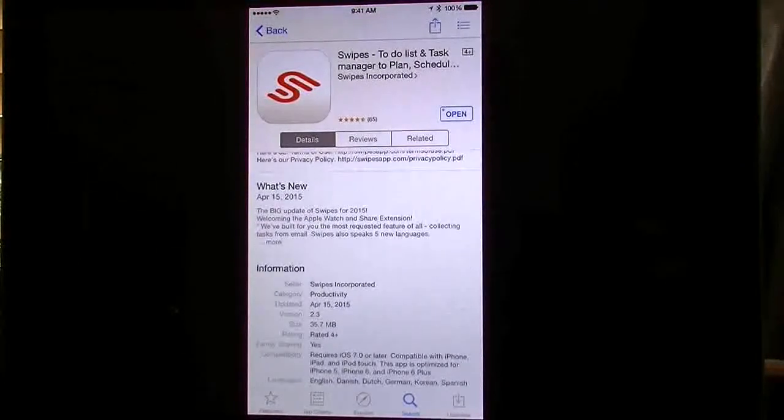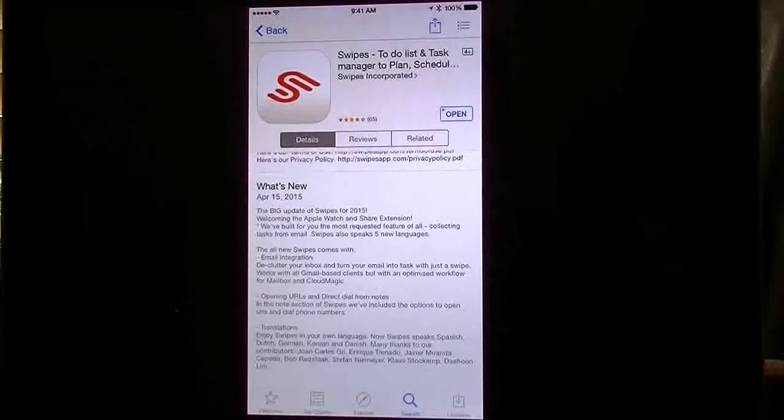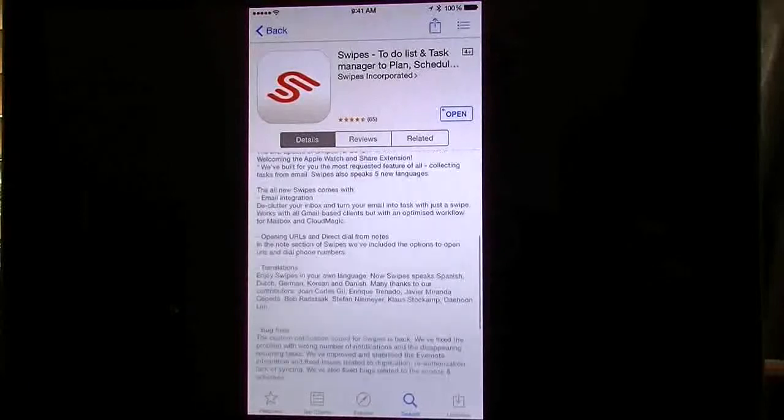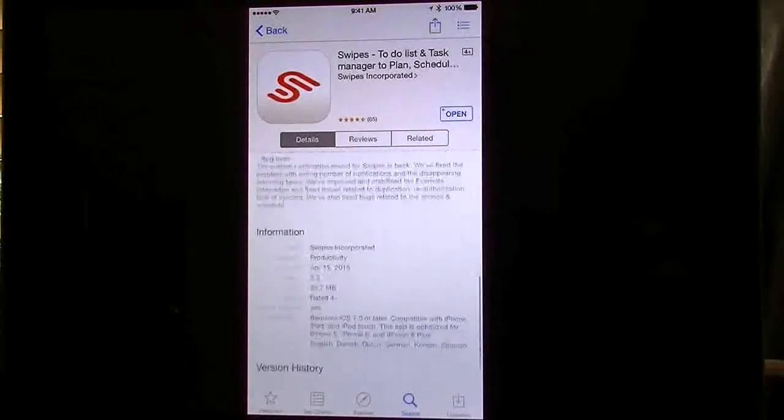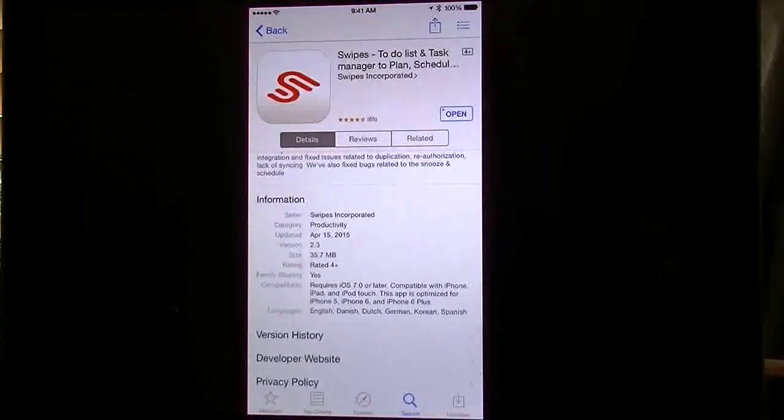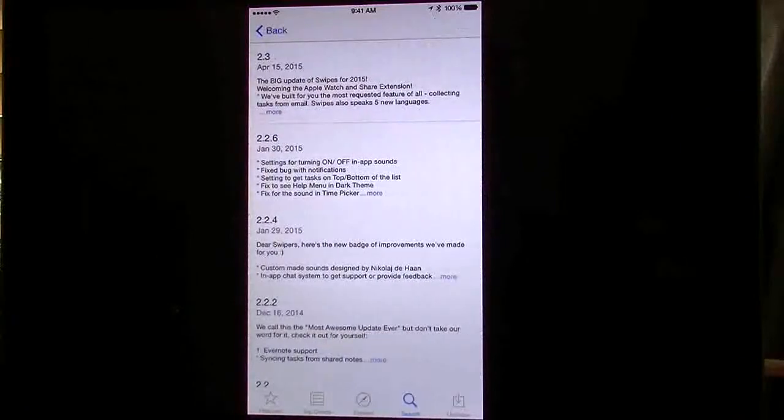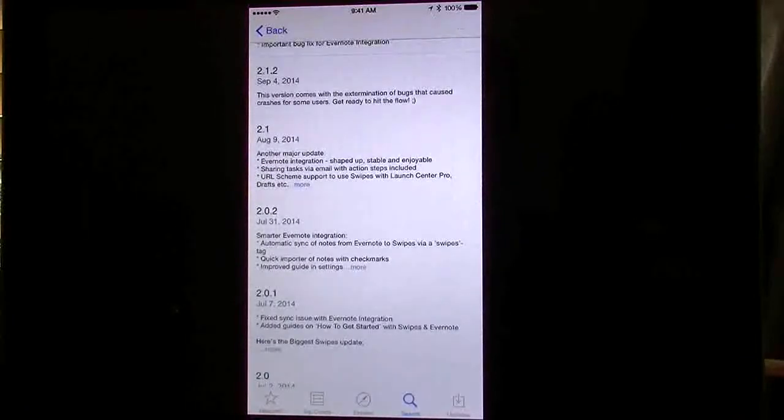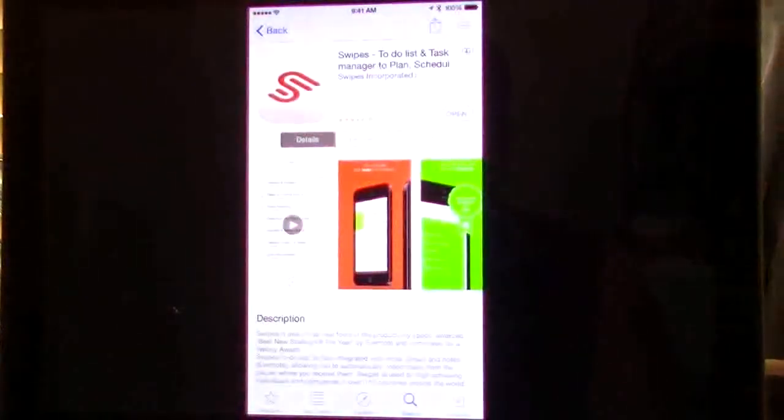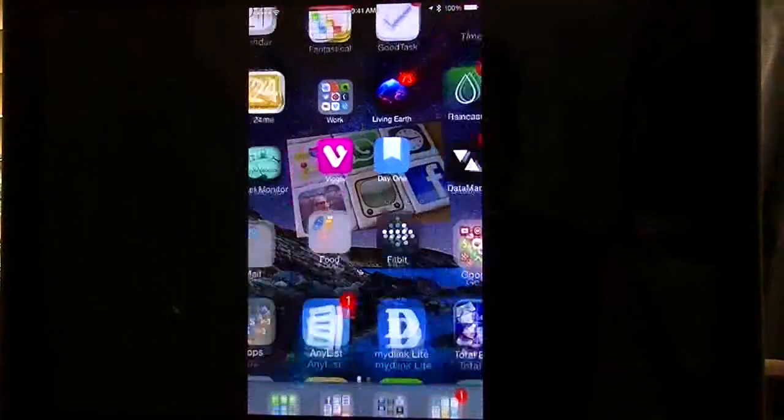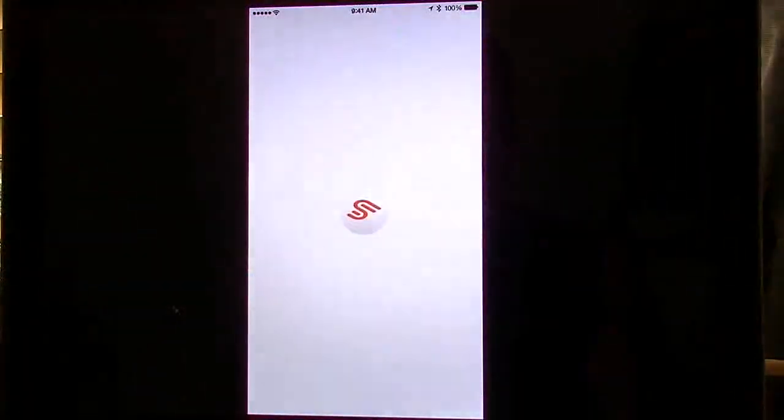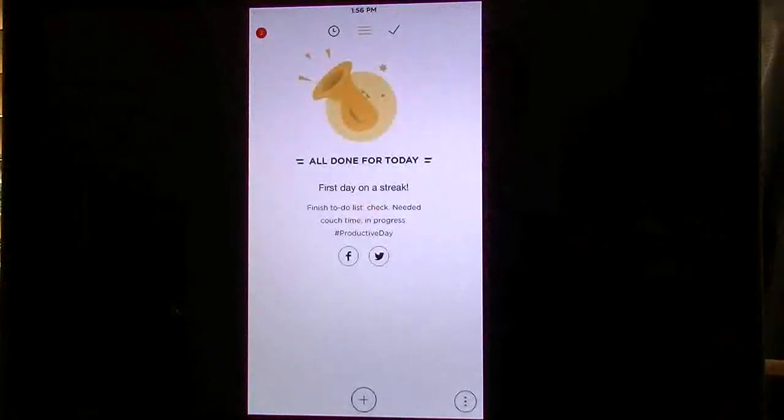Now as far as the last April 15th update, you can see the new things that they've done and this is their version history. So we're going to go ahead and get into the app now. Let me go ahead and get out of this.